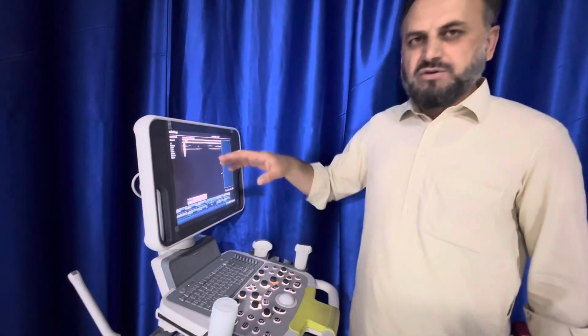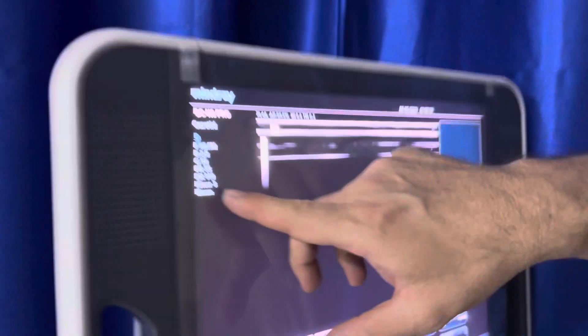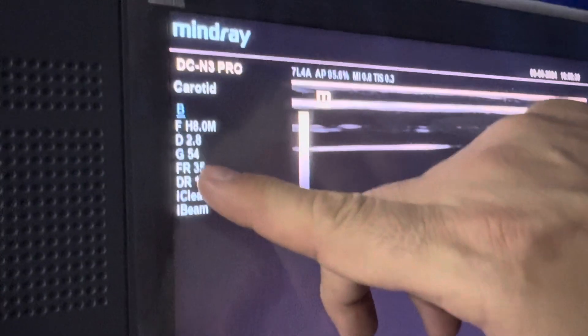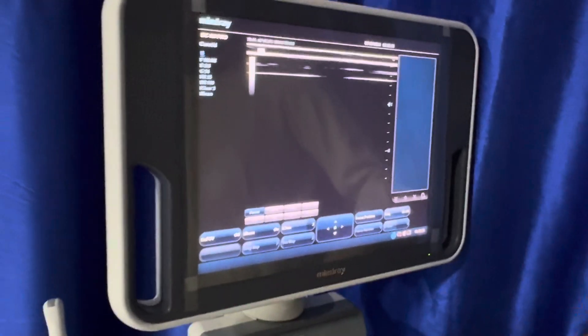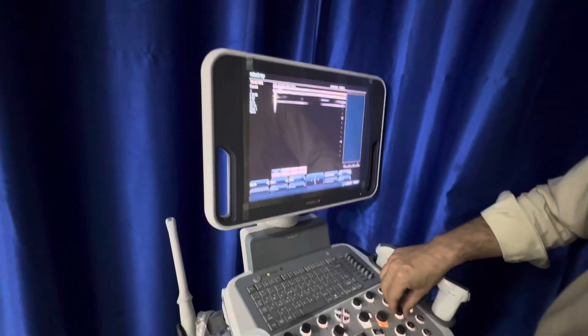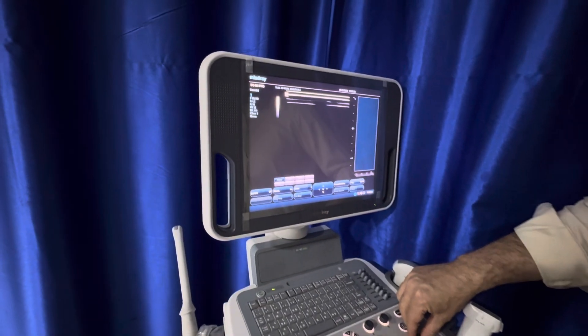Let's see about the frame rate. Now you can see here on the screen that the frame rate is 35 frames per second. Let me change the depth. I will change the depth from here.